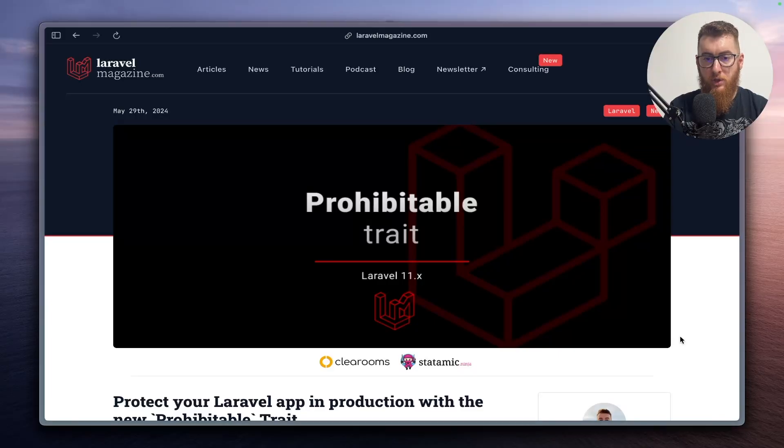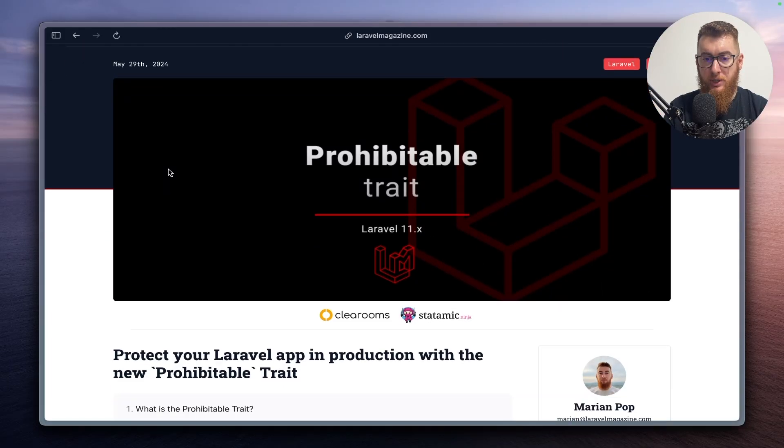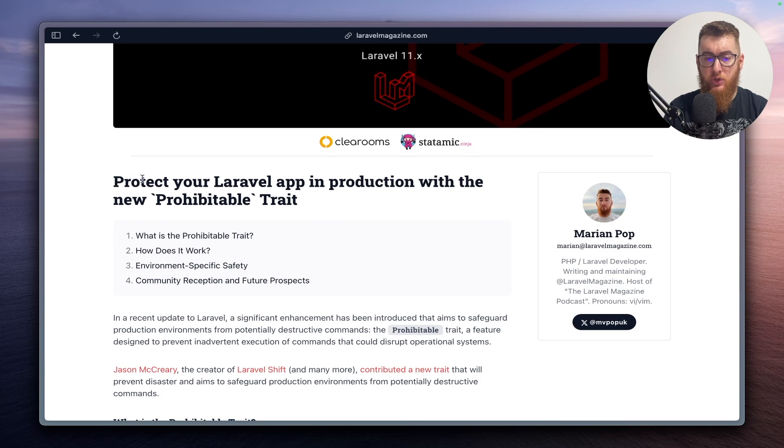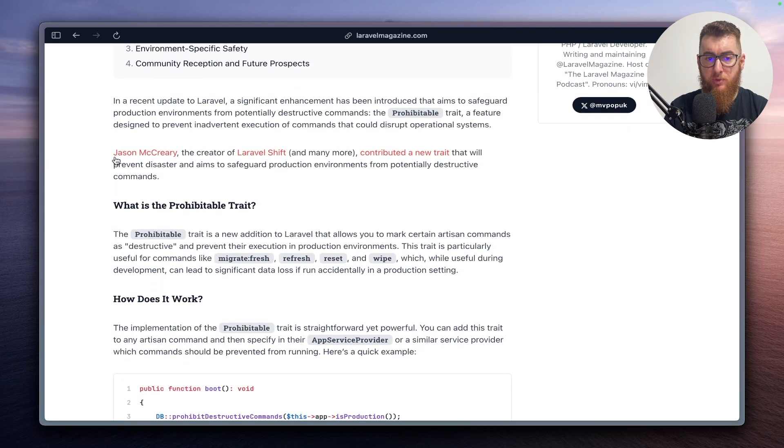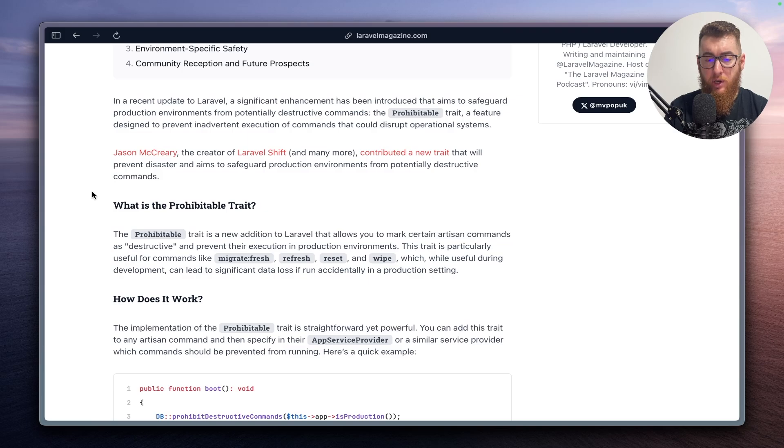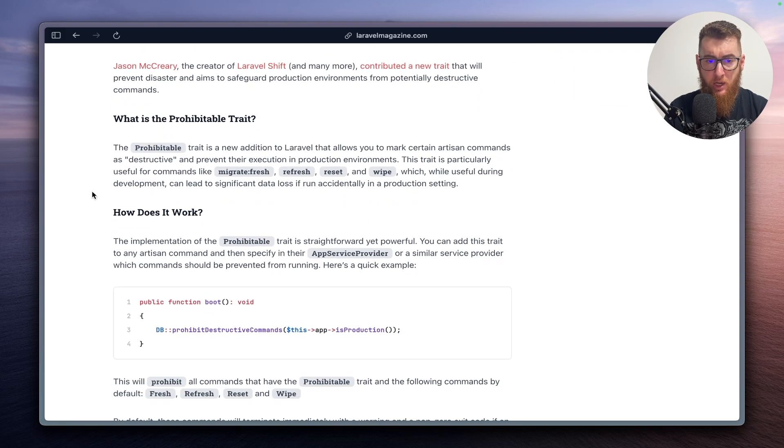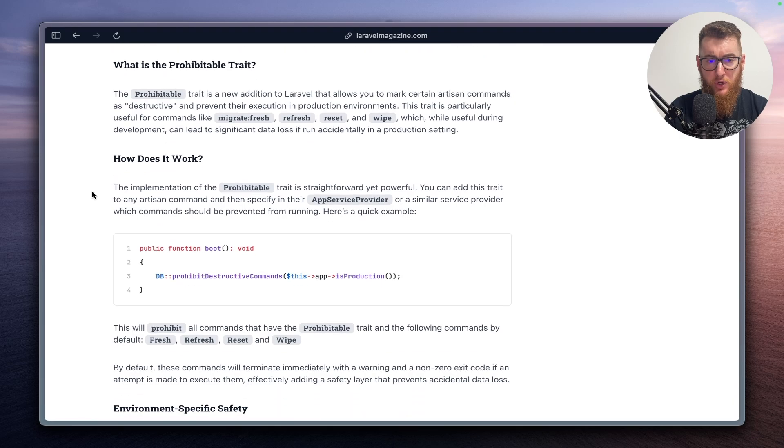So everyone seems to be excited about the Prohibitable trait that just landed in Laravel. This was contributed by Jason McCreary, which is a well-known figure in the Laravel community, and in this video we will take a look at what the trait is, what this new feature is, what it does, and how we can use it.